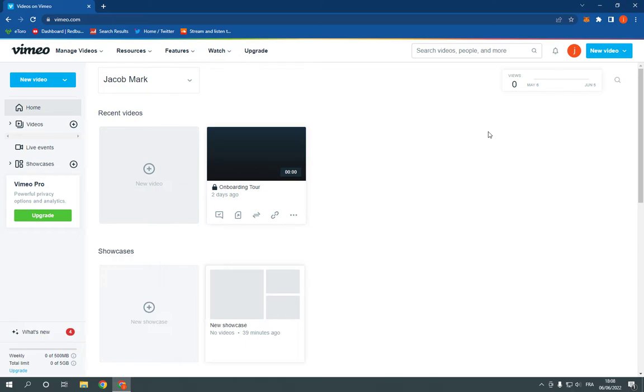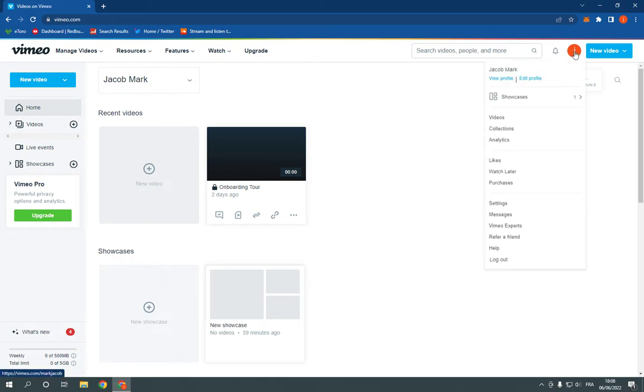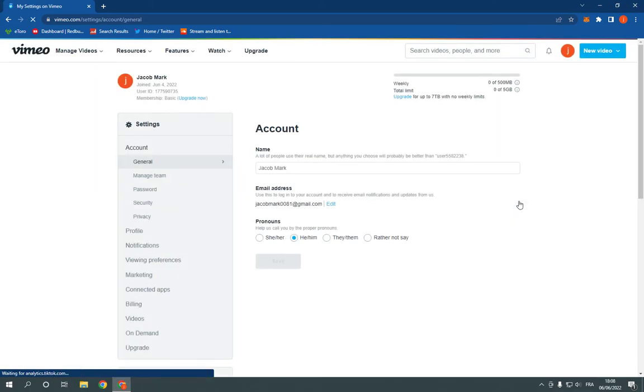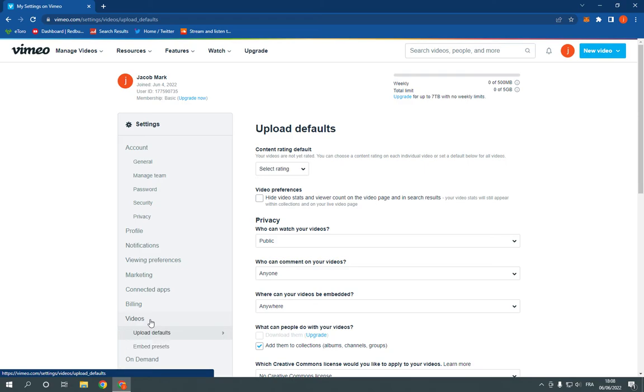Right here, all you have to do now is go here to the top and now go here to settings as you can see. Now all you have to do is simple, just go here to videos.